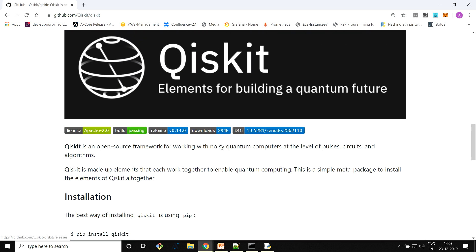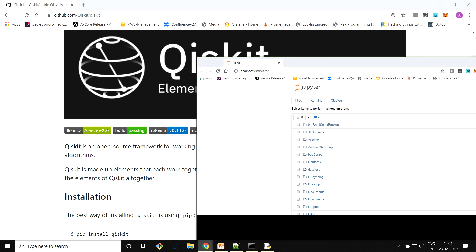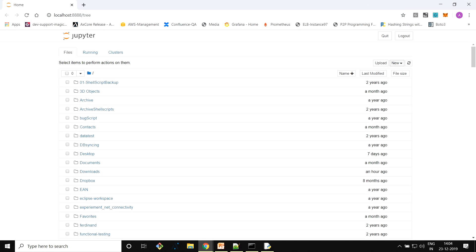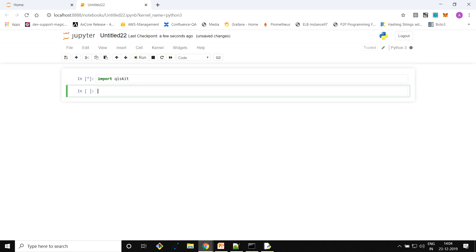If you go back to GitHub you can see the latest release version is 0.14.0, which confirms we have installed Qiskit correctly. In Jupyter Notebook, if you just import Qiskit and press Shift+Enter, we have verified by checking the version that Qiskit has been installed correctly. In the next video, we're going to see how to set up access to the IBM cloud where all the quantum hardware resides, and then how to write a basic quantum program to run on both a classical computer and on quantum hardware.